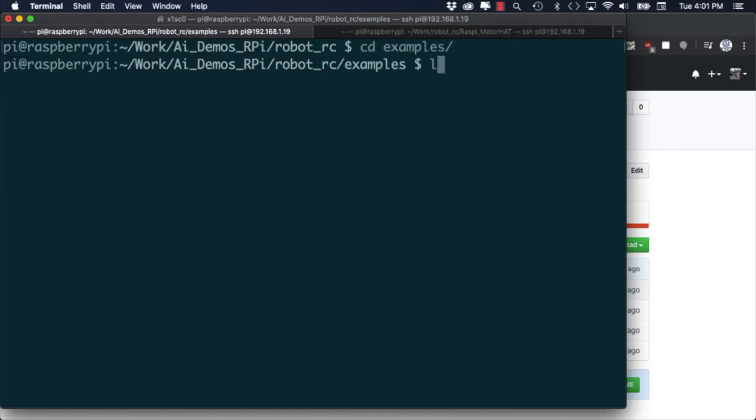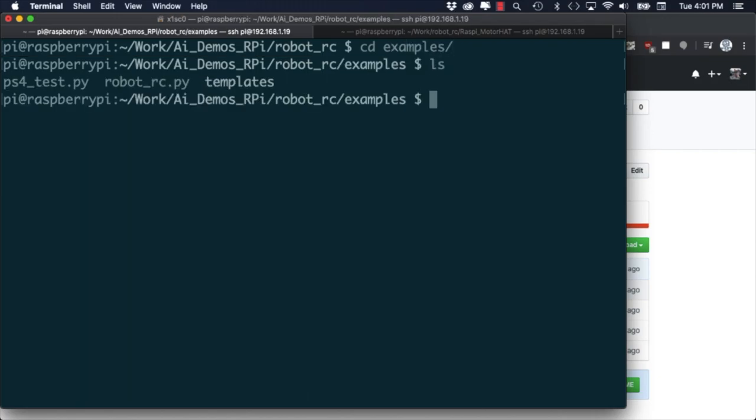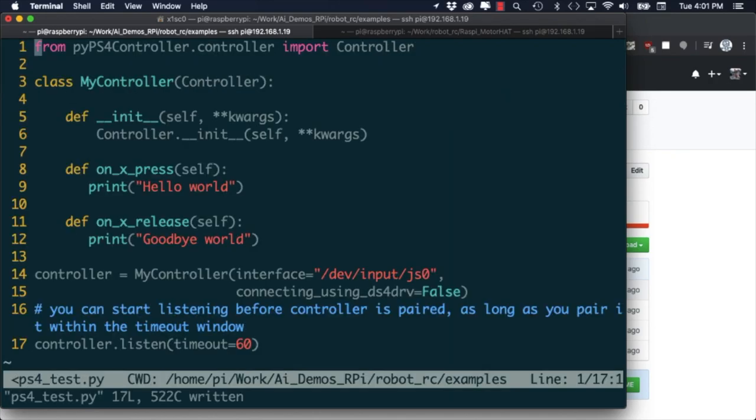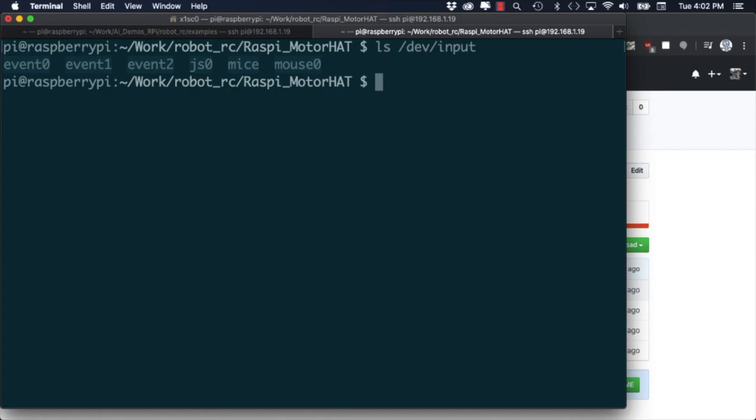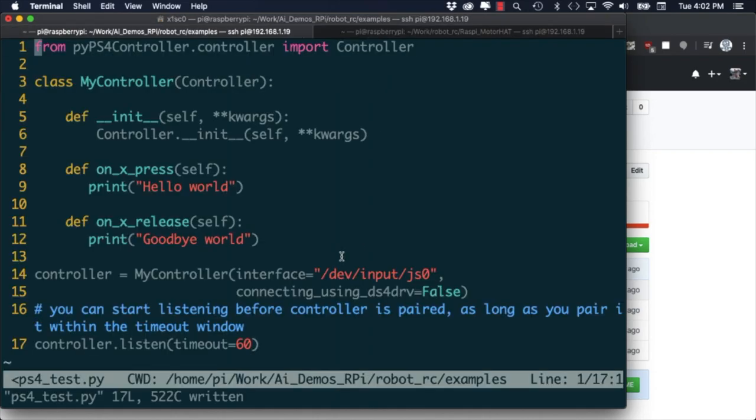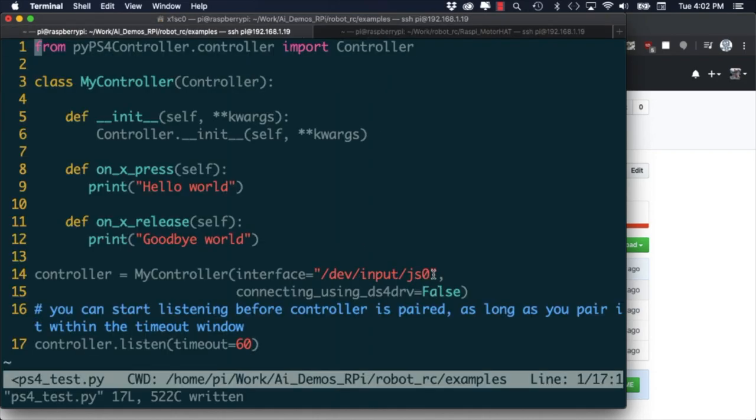Now that we have our PlayStation 4 controller paired it's time to test out whether we can read the button commands from Python. I'll open up the ps4_test.py script and use the ls command to show the input devices available to the Raspberry Pi. If things are working correctly it'll be listed as js0. If yours is listed as something different you'll want to modify line 14 in the example.